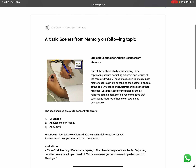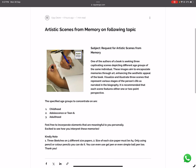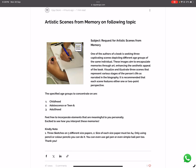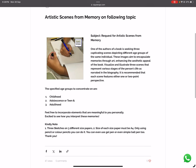So here is a question: when you go on the blog of Vision Design Studio, you will find a link already shared. When you hit that link, you will land on the page where you will find artistic scenes from memory. There is a subject — a request for artistic scenes from memory. Imagine that you are an artist and one of the authors of a book is requesting you to produce three sketches for his book.